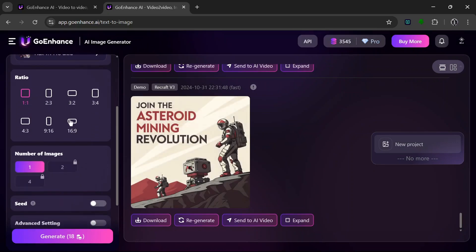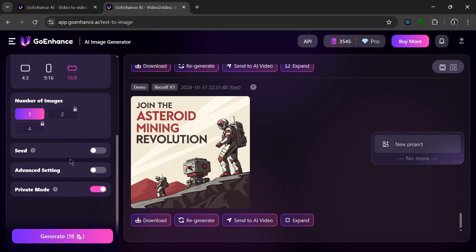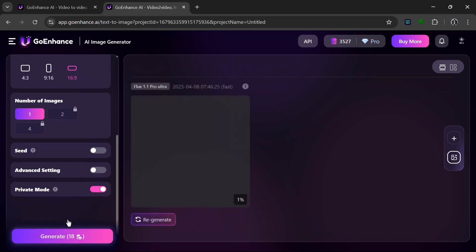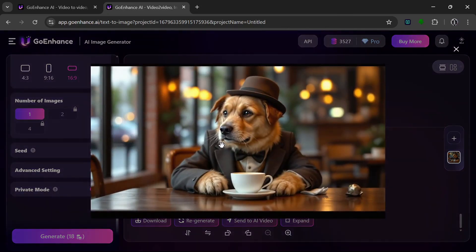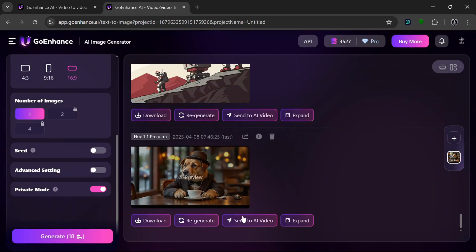For the aspect ratio, we'll leave it at 16 by 9. For the seed, since we're not generating more images with it, we'll leave it off. No negative prompts. There's a private mode that keeps your generated images from appearing on the Community Explore page. Let's click Generate and see how it turns out. In no time at all, it is done. Wow, they really nailed the realism — it looks really nice, stayed true to the prompt and looks realistic.